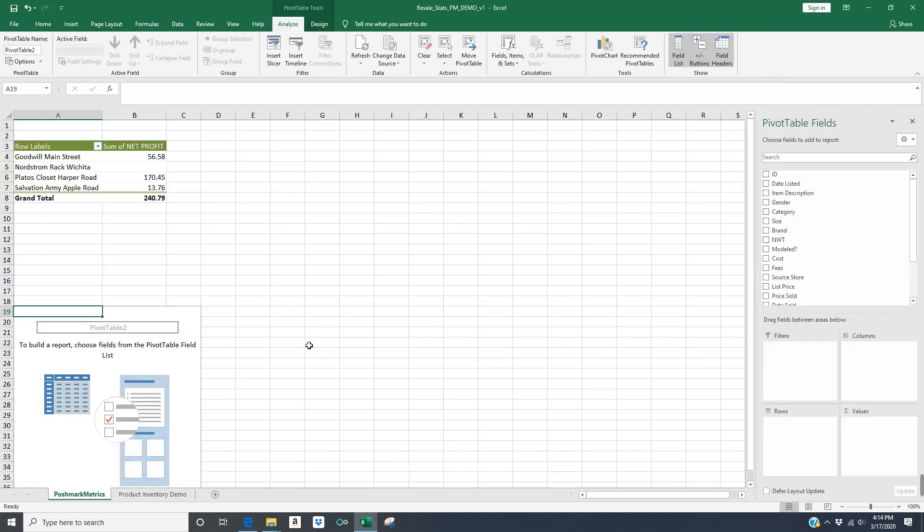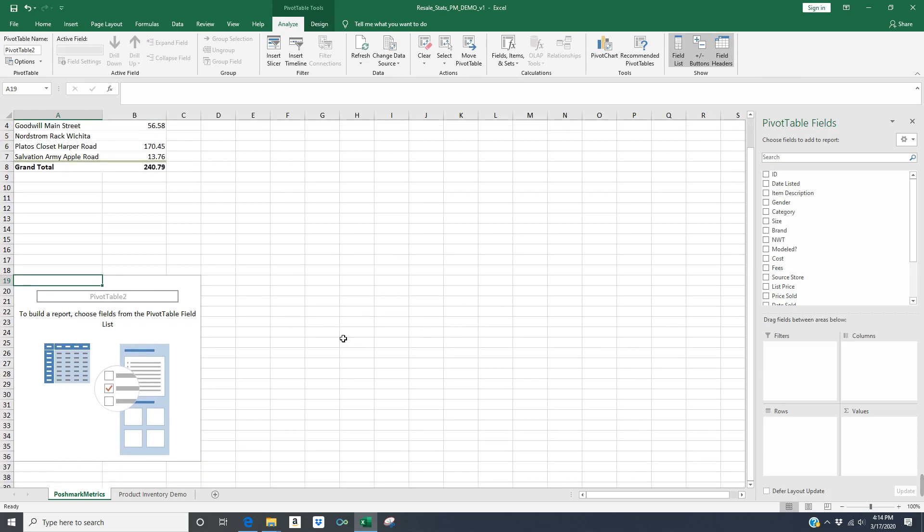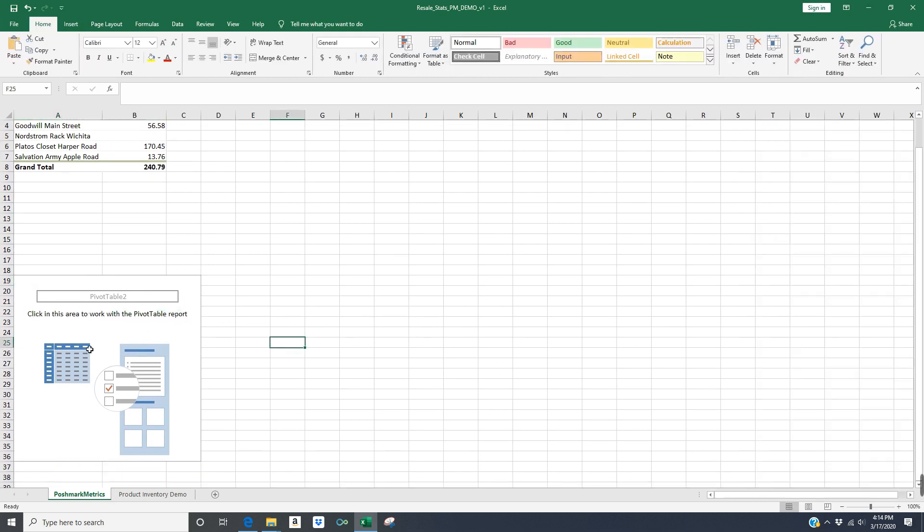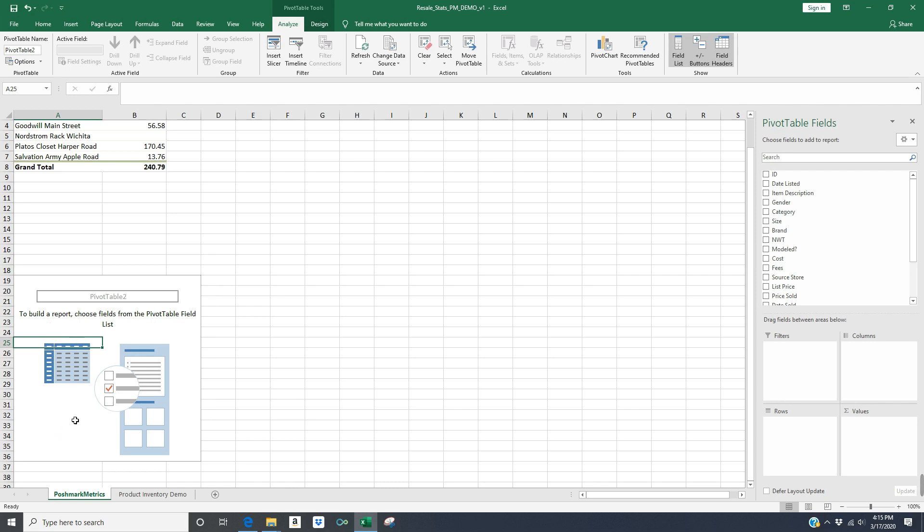You're going to see pivot table two has been created here. So I'm going to click into the pivot table. That's the way you're going to see the right hand menu here. And this time, I'm going to do my average days on market per brand. I think this could be helpful to see which brands are selling quickly for you and which ones aren't to help you make better decisions on which brands to buy.